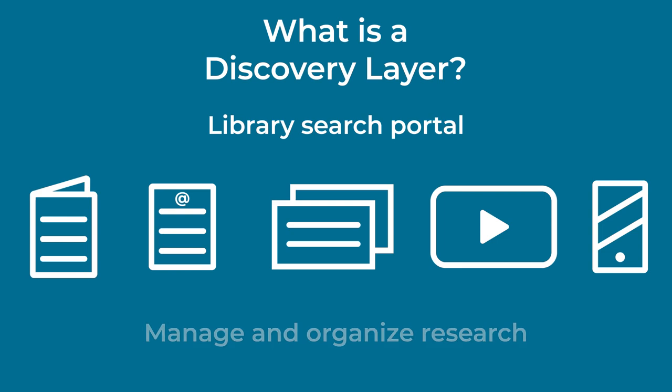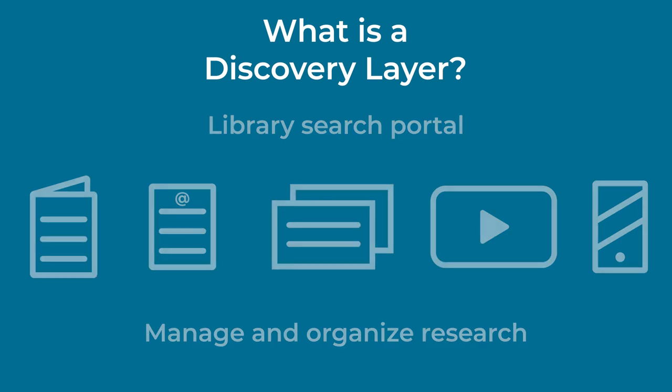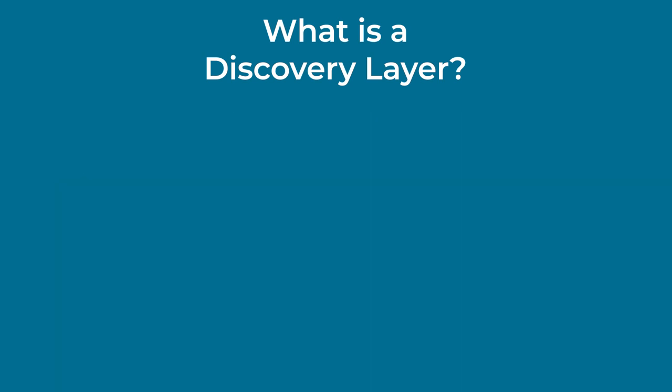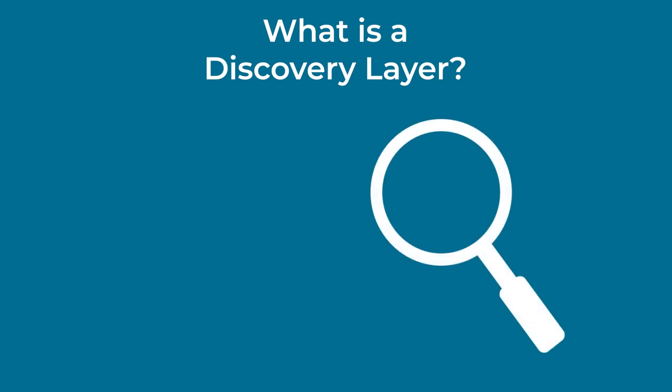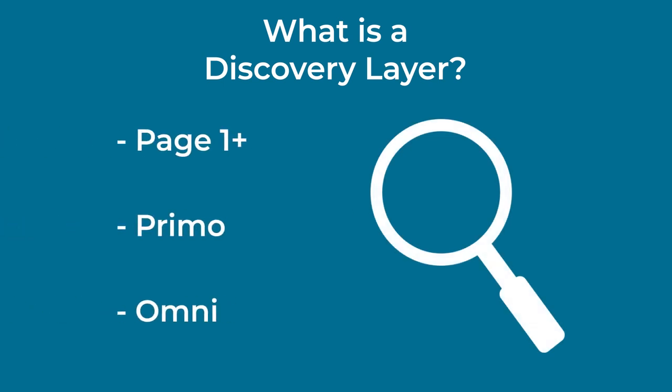It also helps you manage and organize your research. Many of the Ontario colleges use a discovery layer called Page One Plus, while others use Primo or Omni.